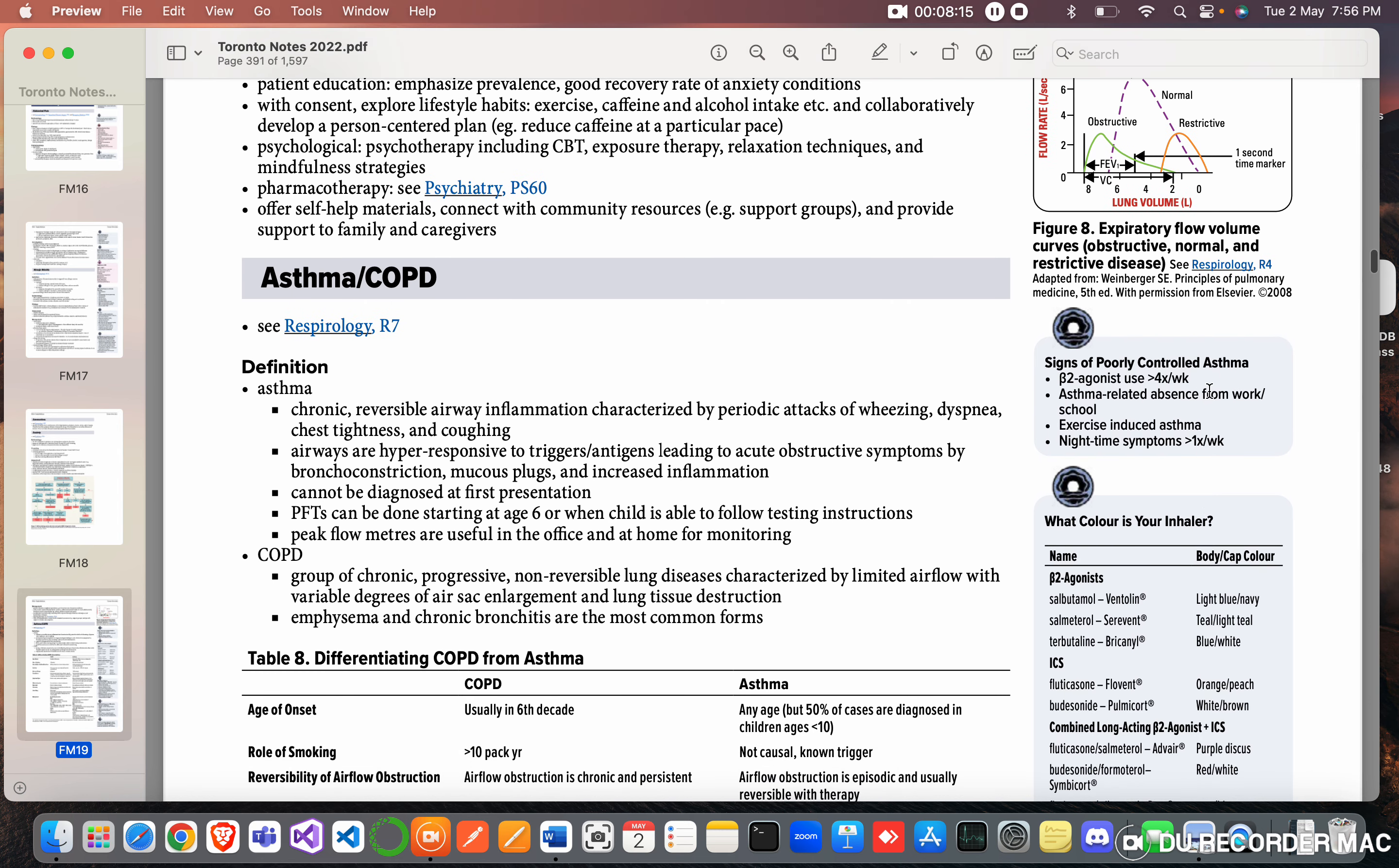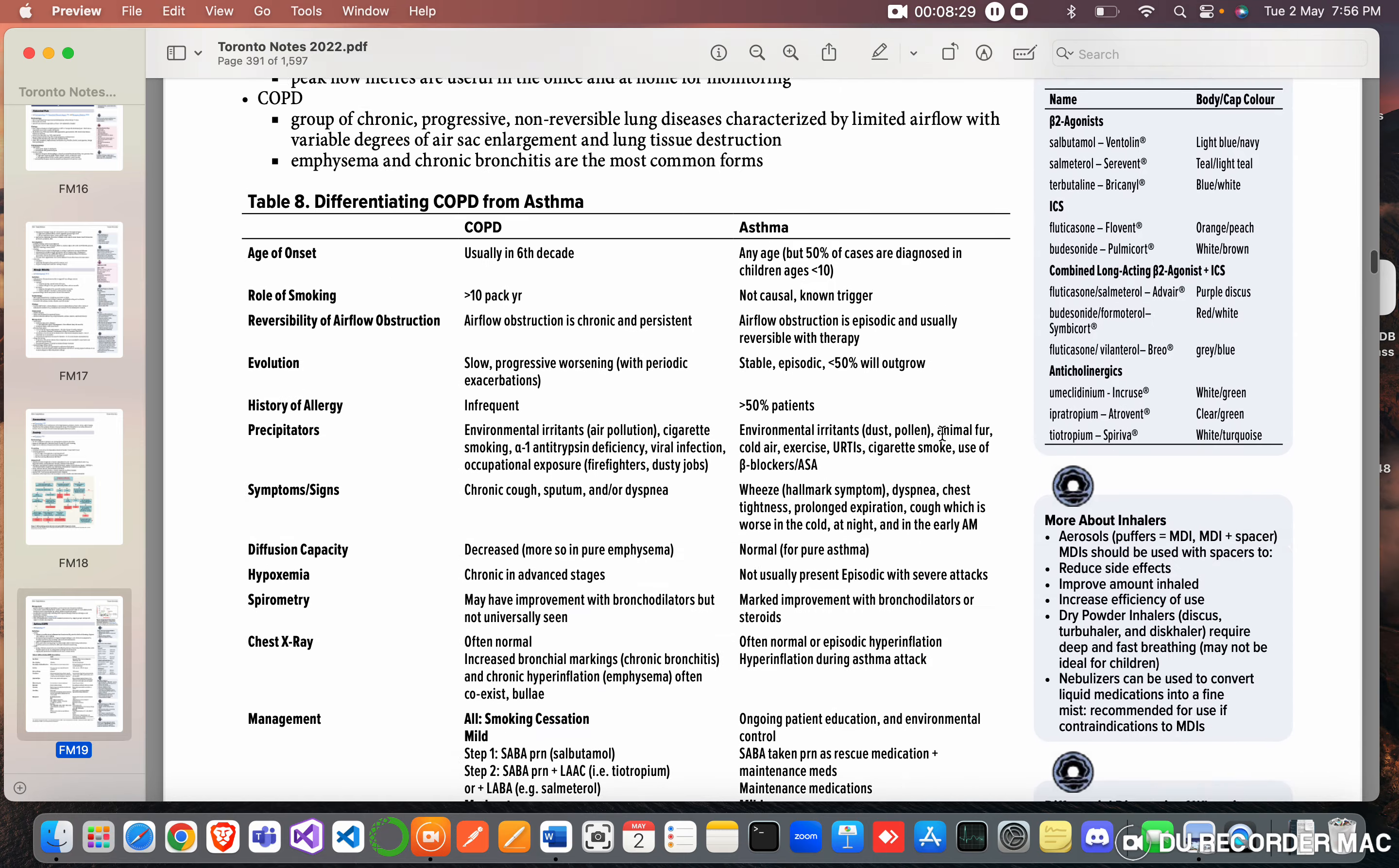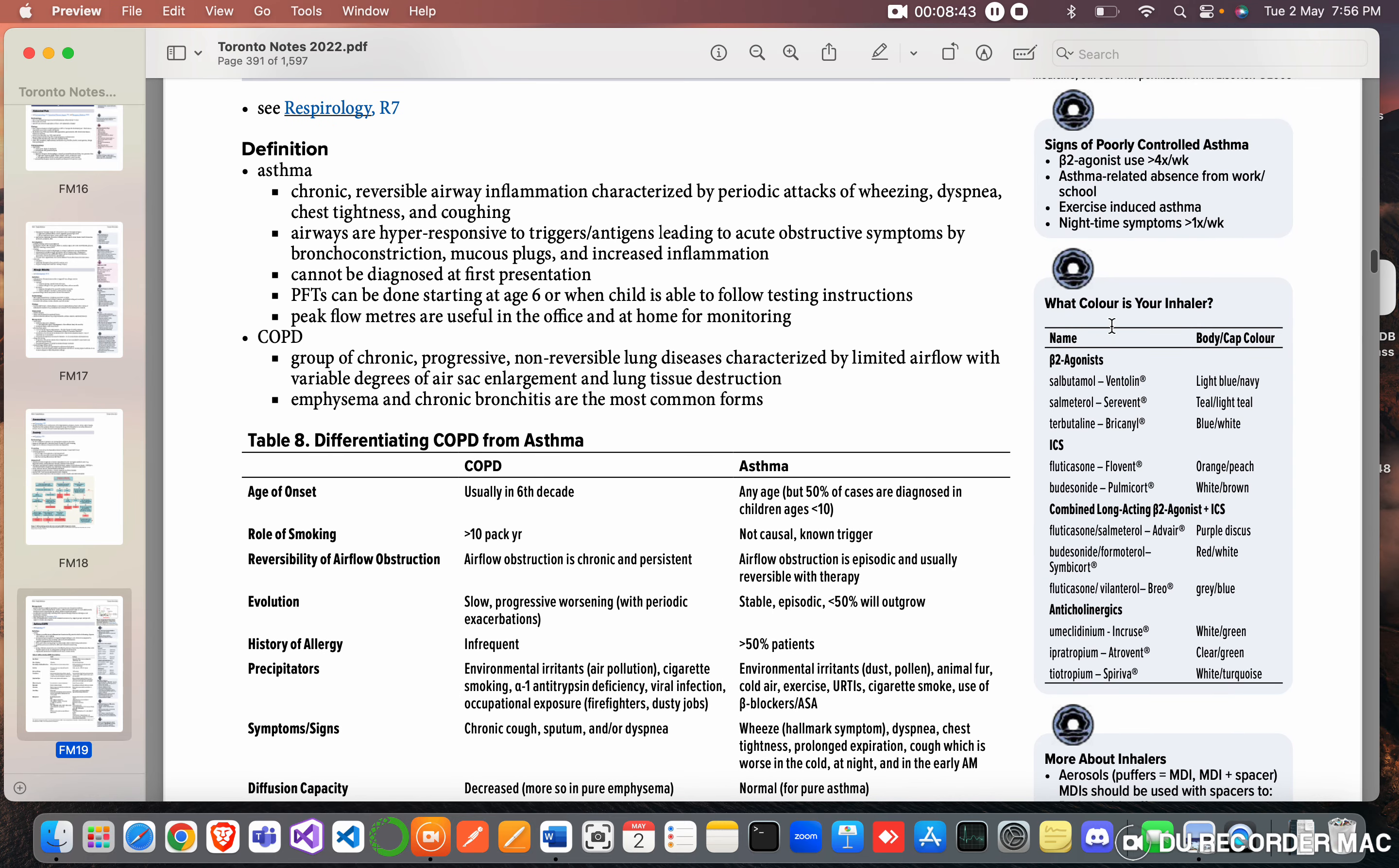Signs of poorly controlled asthma: beta agonist use, that is beta agonists are salbutamol, tiotropium - that use more than one month, asthma-related absence from work or school, exercise-induced asthma, nighttime symptoms. Those are all poorly controlled asthma.